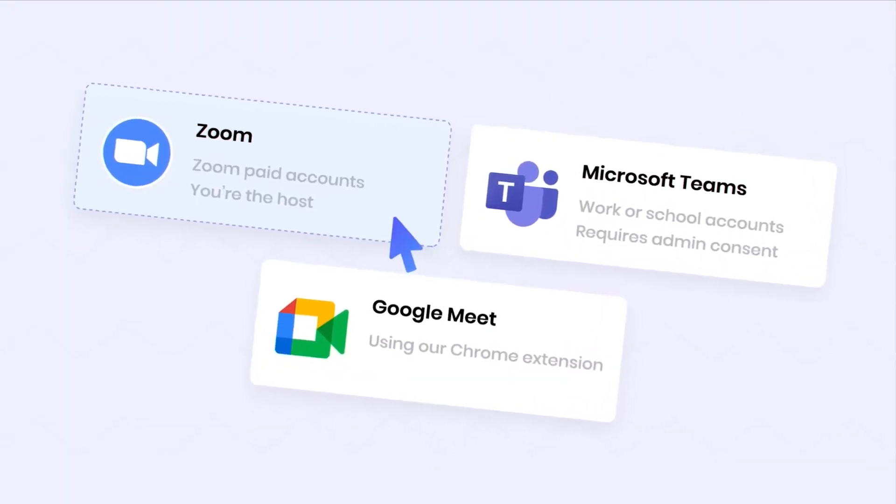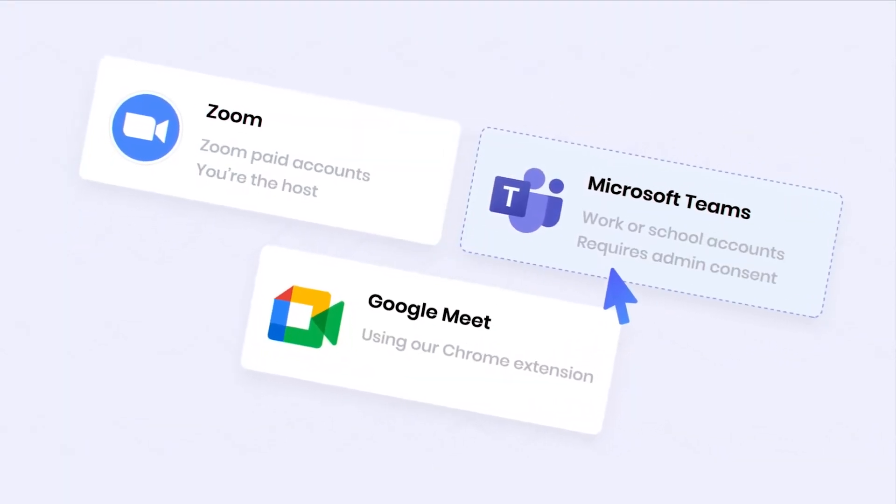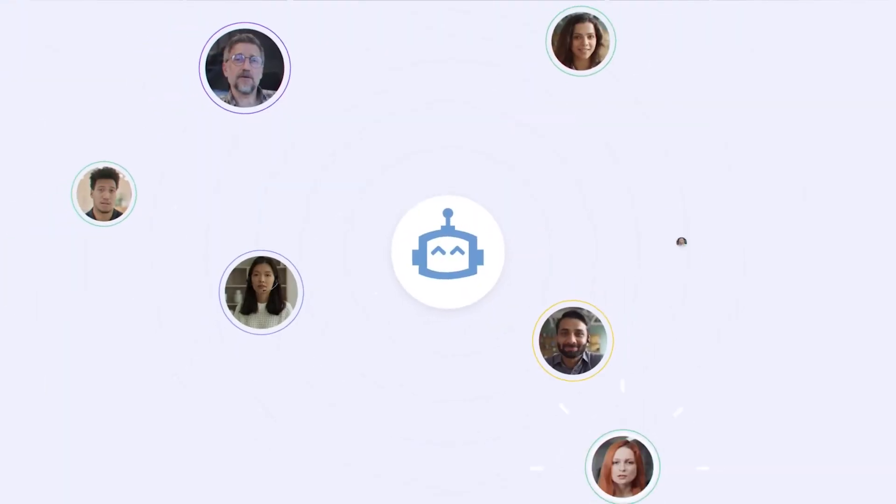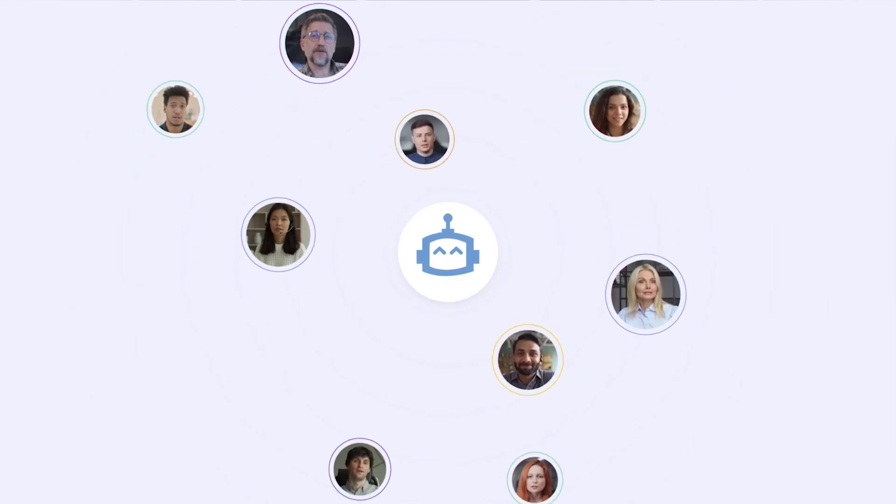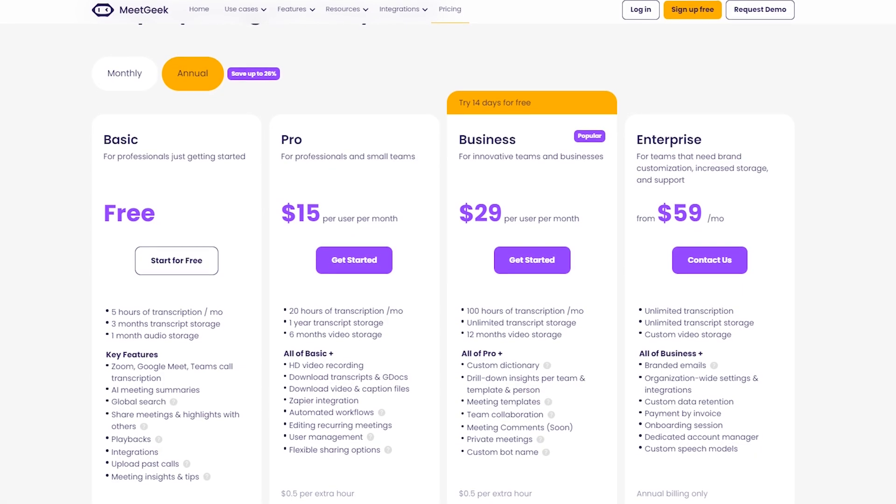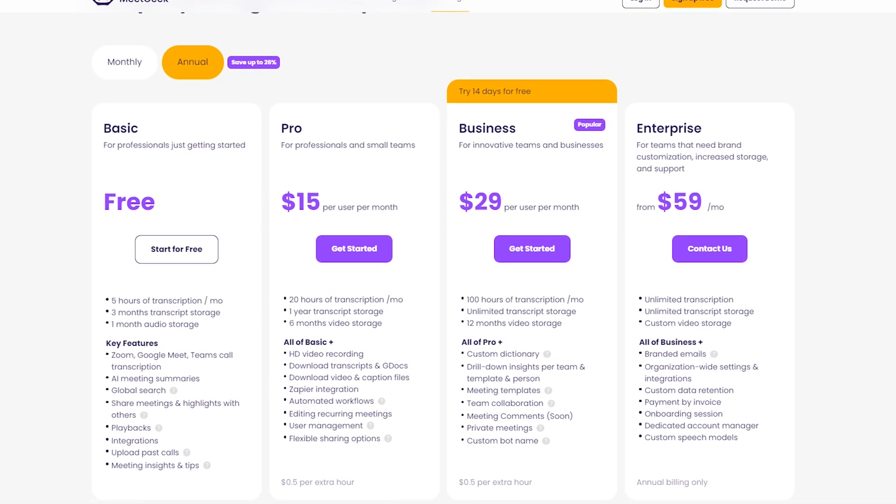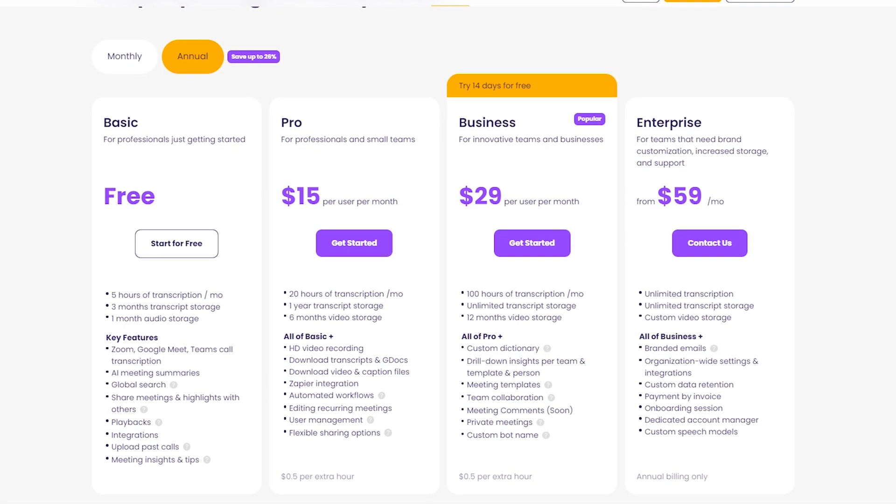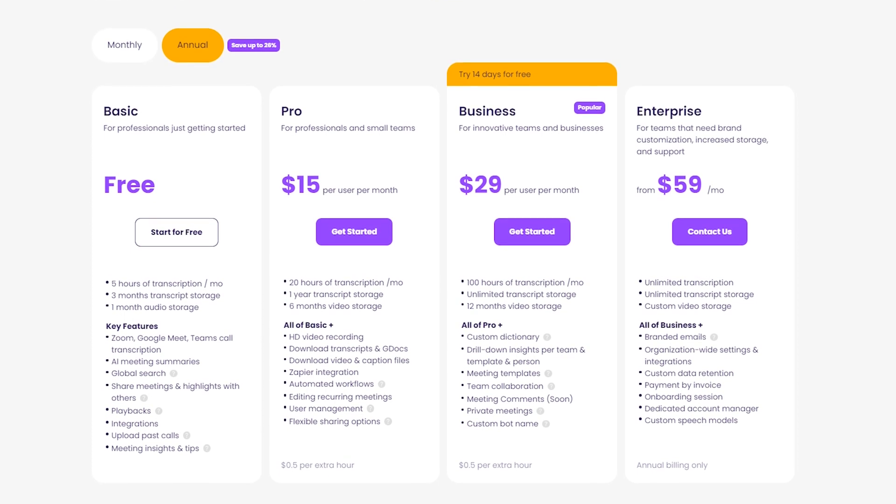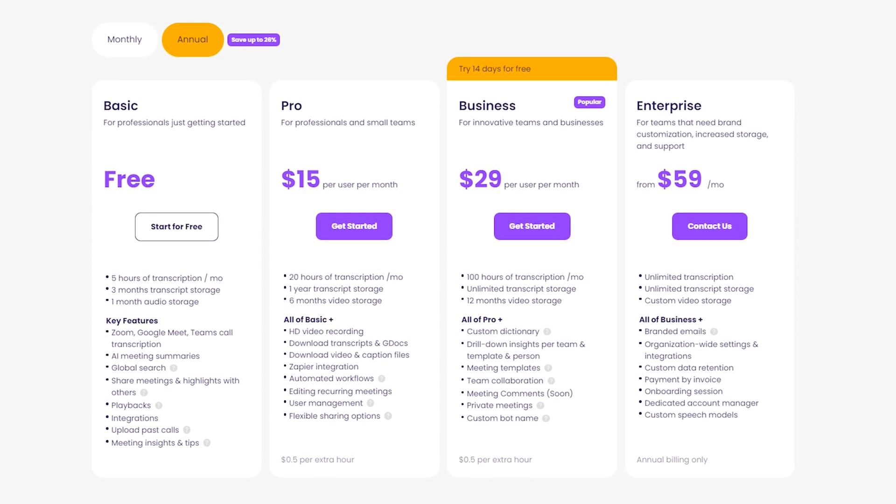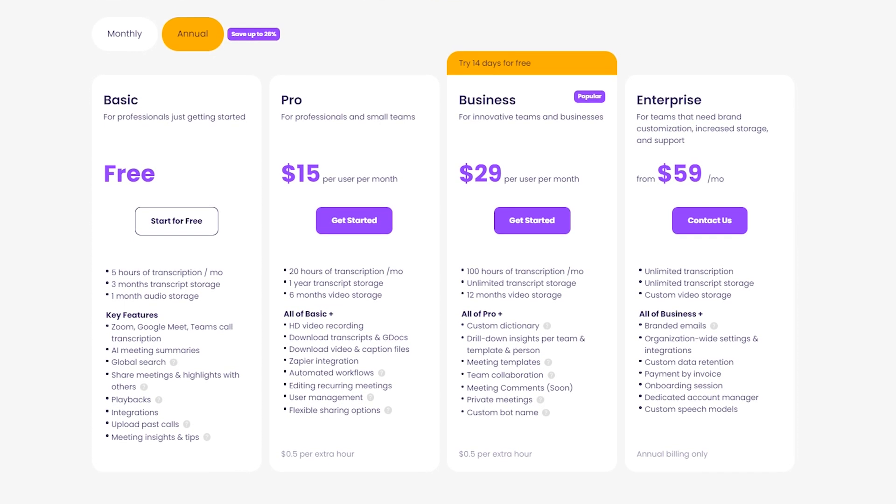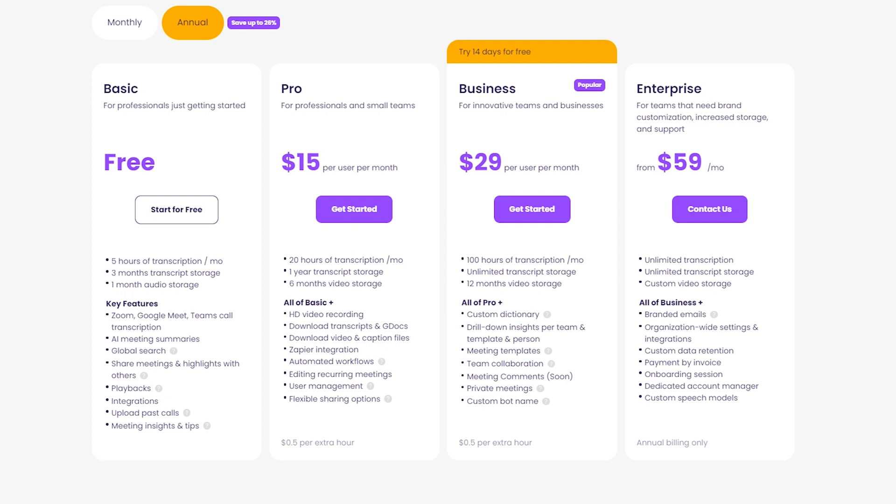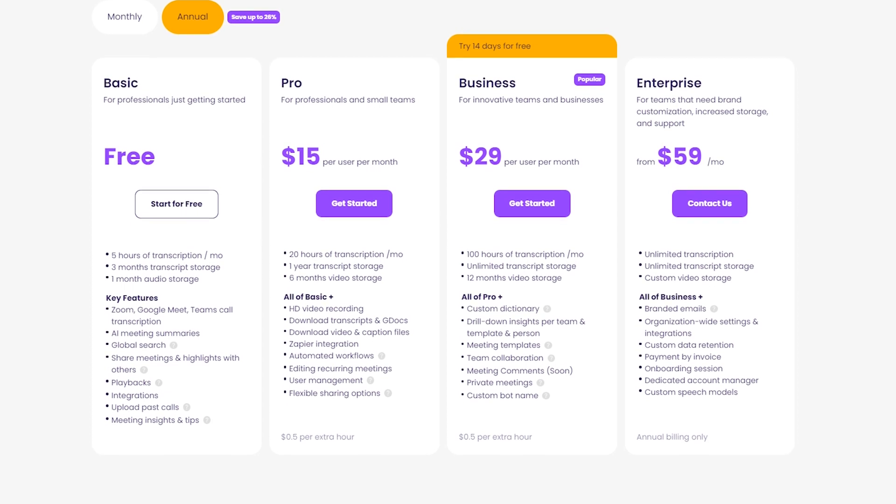It's not as extensive in terms of integrations compared to other tools, and it currently lacks a mobile app. In terms of pricing, there's a basic free plan, a pro plan at $15 per user per month, a business plan at $29 per user per month, an enterprise plan starting at $59 per month.